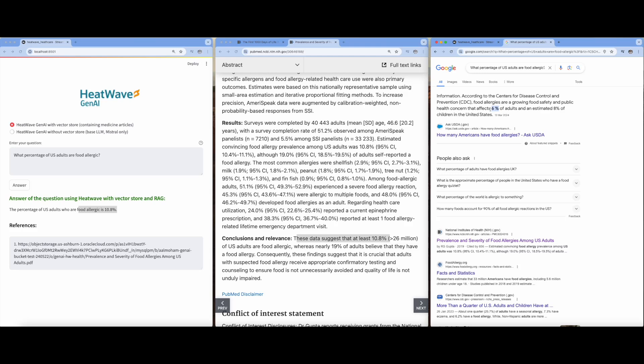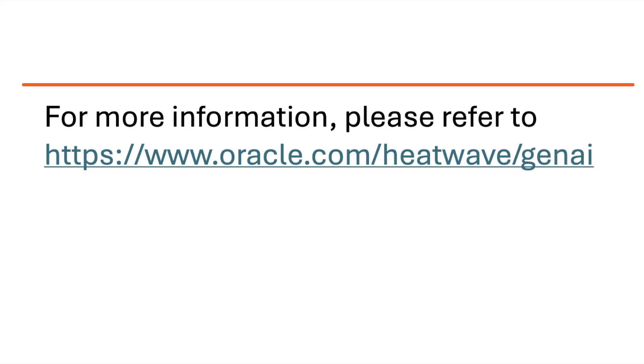To wrap up, I must say that HeatWave's GenAI capabilities coupled with the ml_rag feature offers a powerful solution for extracting relevant information from enterprise content, enabling enterprises to build their own question and answer applications. I hope you found this demo useful. Thank you for watching.